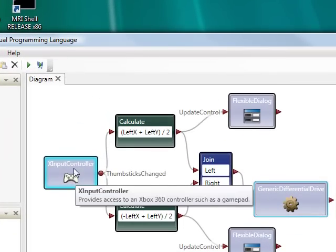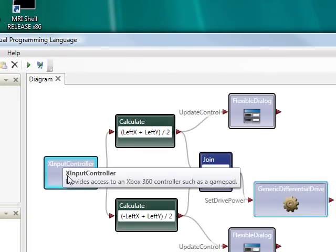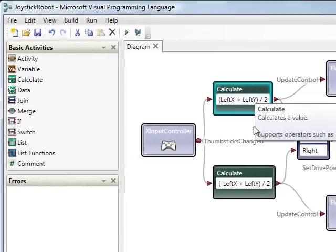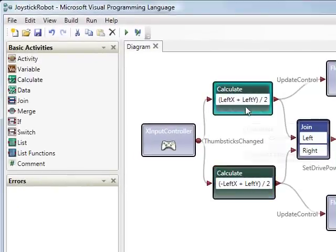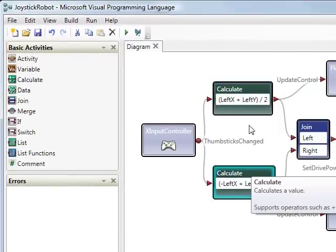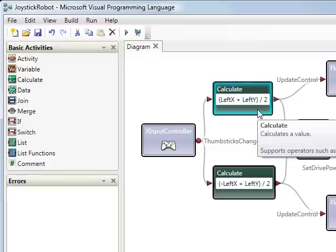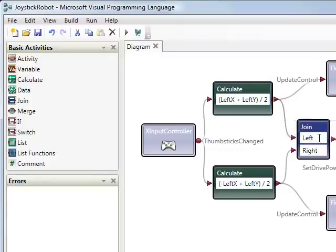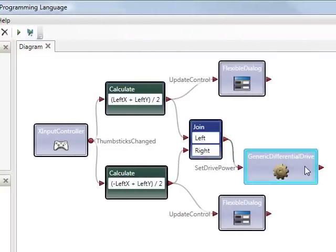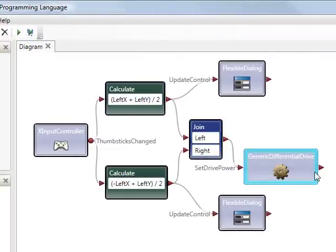I've got from the joystick controller itself, I'm combining the left and right values, sorry, the left joystick values. I'm turning that into left and right motor settings, sending it to a differential drive.